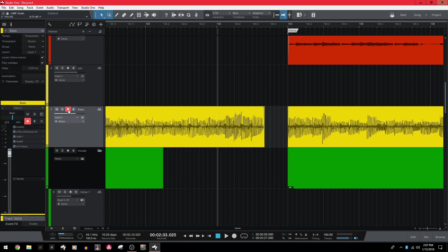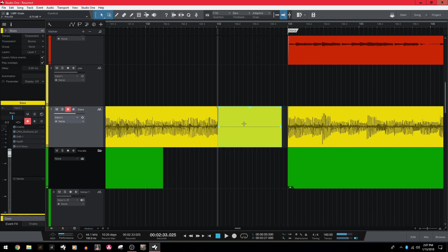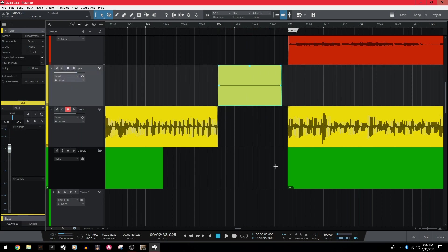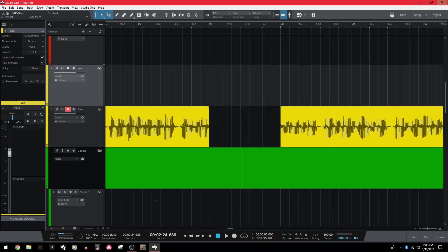I got very used to this recording workflow and upon switching to Studio One, I realized that it does not allow that. Anytime you record over an existing clip, the old audio will be replaced. So for example, if I arm this, record over it, the old audio is gone. Whereas in Sonar, this audio still used to be intact.